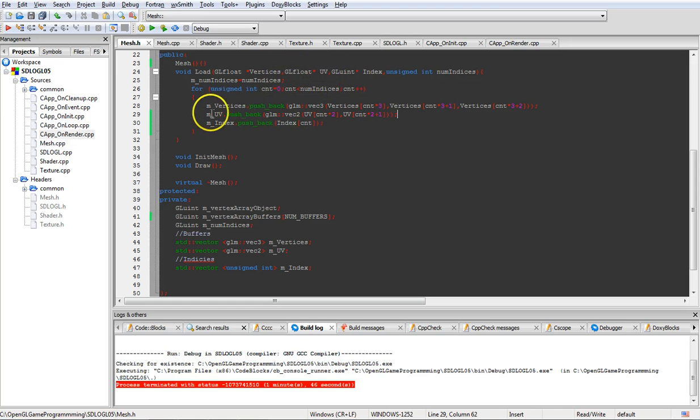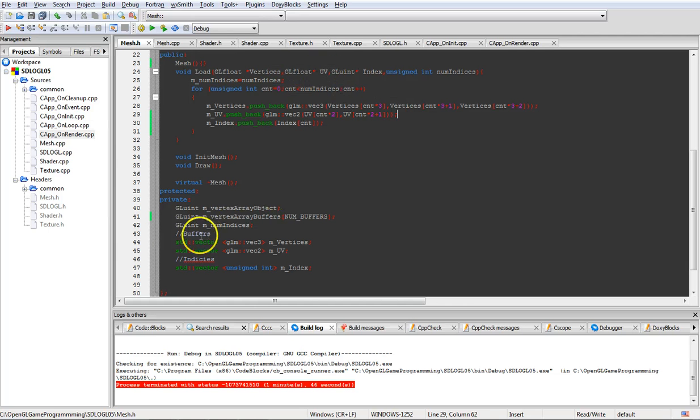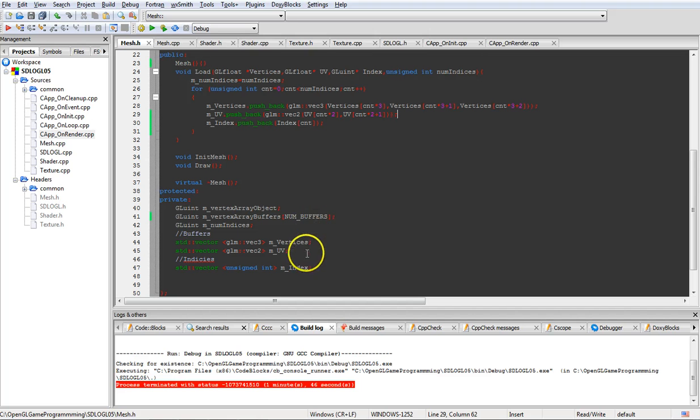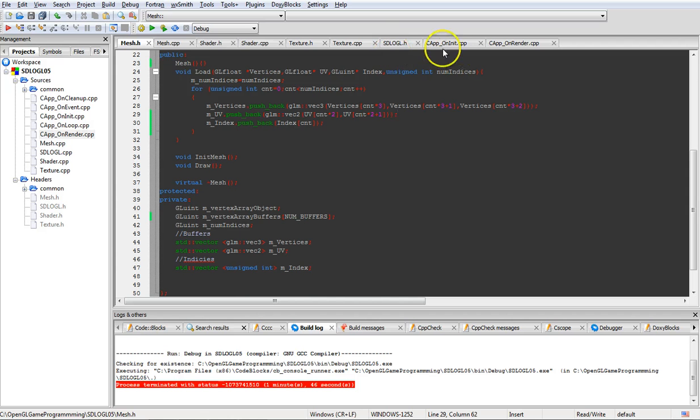So basically you've got this line here is added in, this line up here is added in and this one down here is added in. And you're going to do basically the same thing later when we add normals in as well.